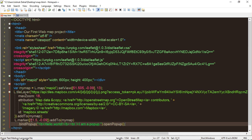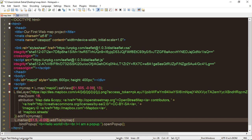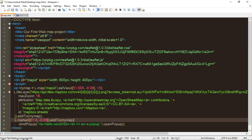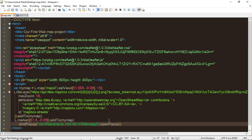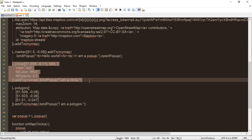Here is L.marker with the position coordinates — 51.5 and -0.09 — then addTo(myMap) to add this marker to the map. Then bindPopup — this will bind your popup — with text like 'Welcome to Web Mapping', and then openPopup() which will open the popup when you click. In the same way, next we add a circle and a polygon.